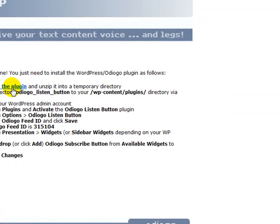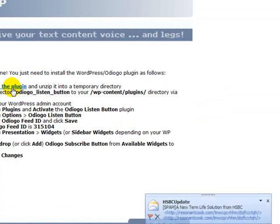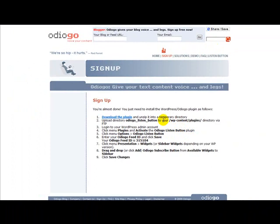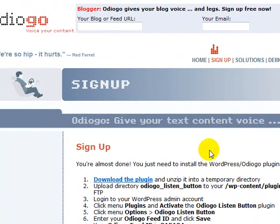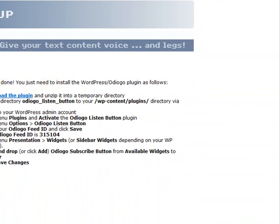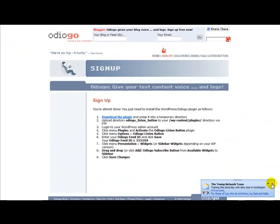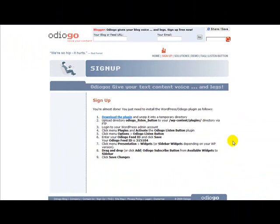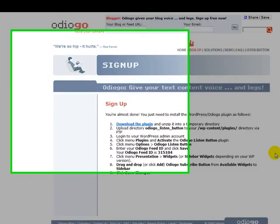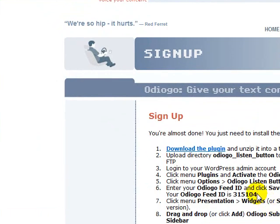I'm going to go to that specific blog and show you how to install it and what it does. You put in your blog URL — or you can put a feed in — and your email address. They're going to email you all this information. Download the plugin as a zip file. WordPress 2.8 now has the ability to install a plugin directly from the zip file, so you don't have to use FileZilla or upload it to your server manually. You can do it right through WordPress. I'll show you how to do that with this plugin.